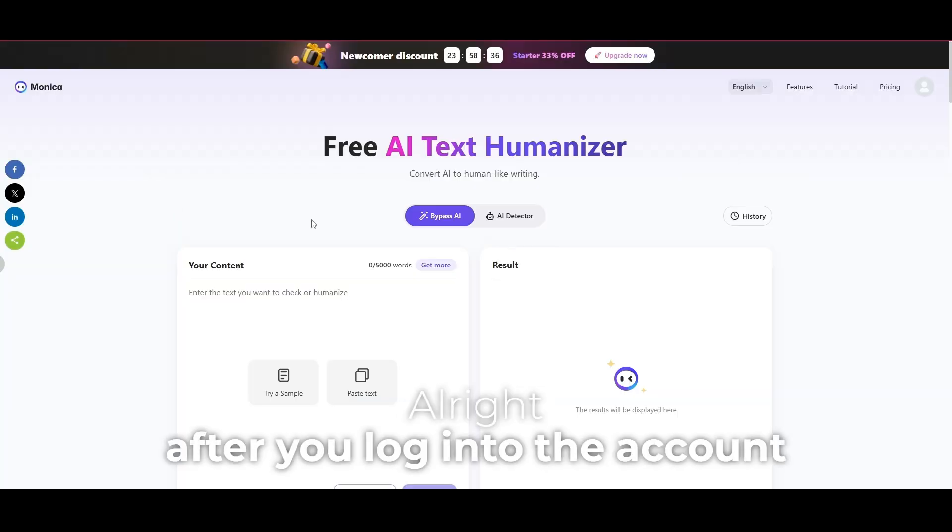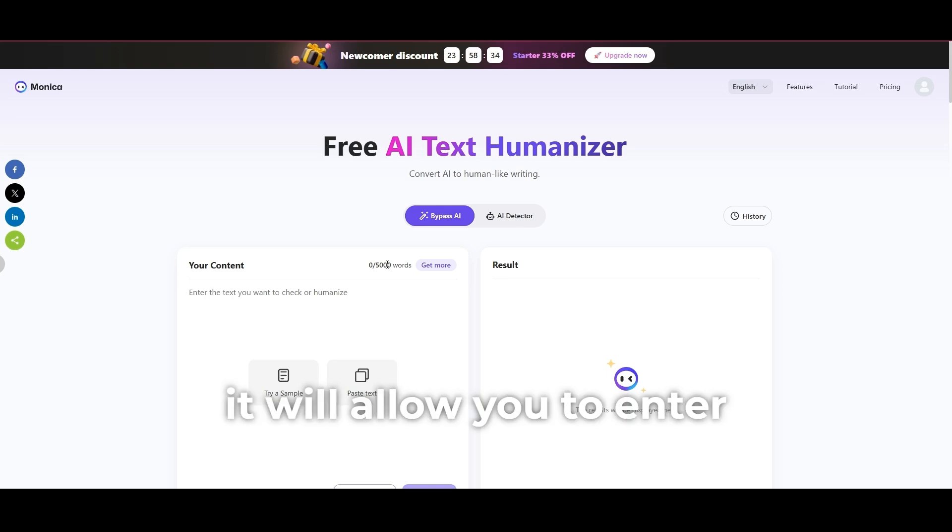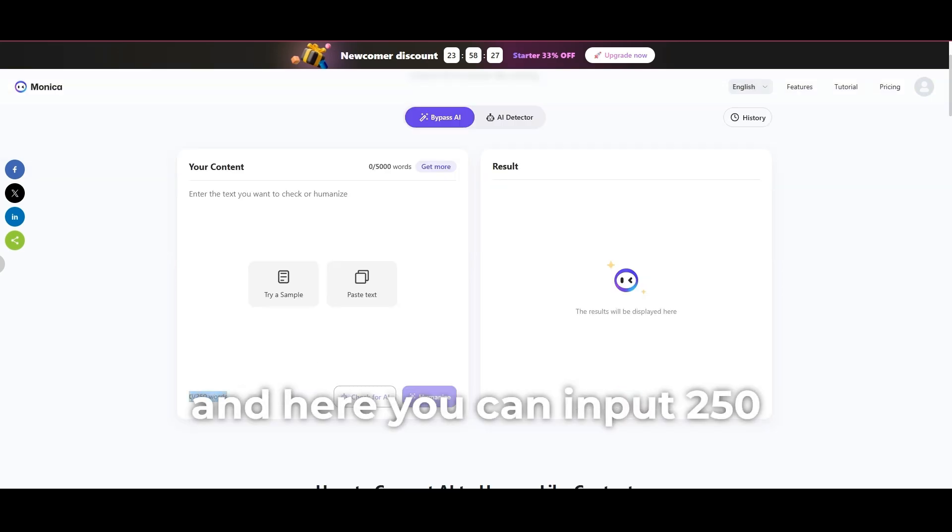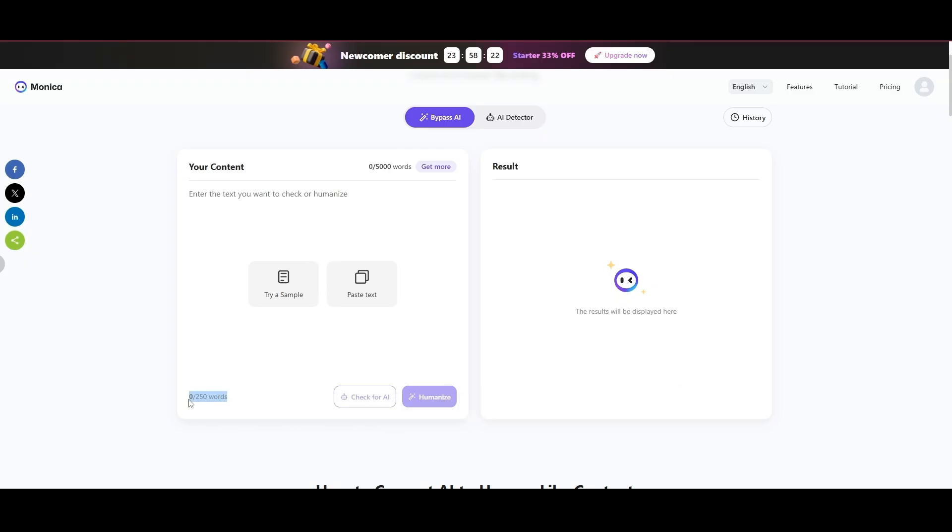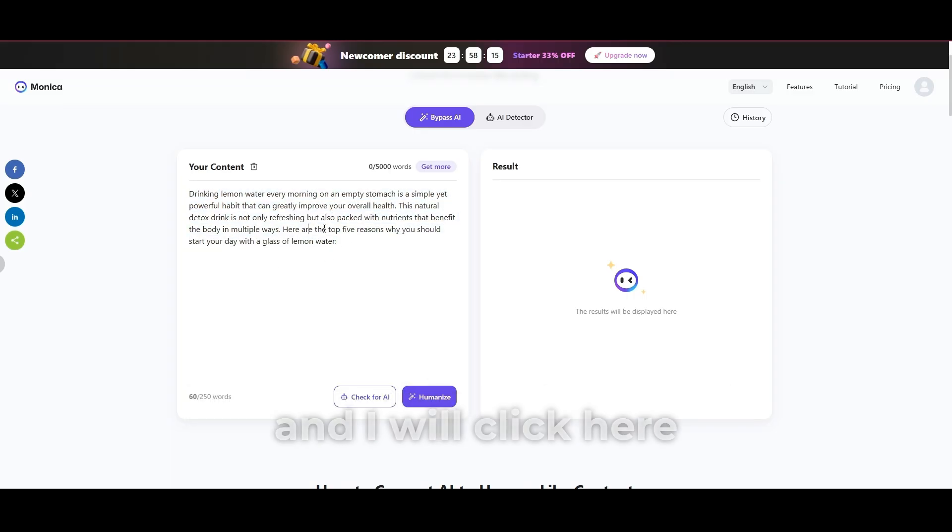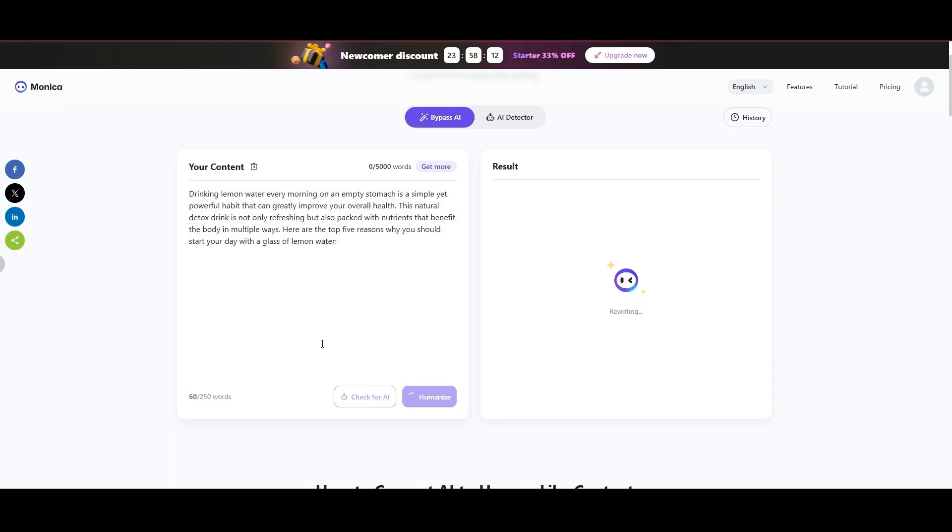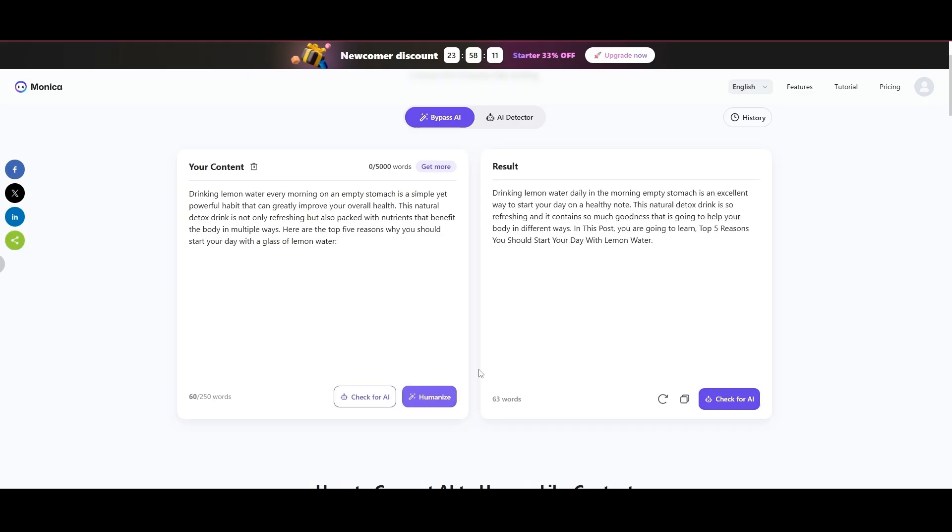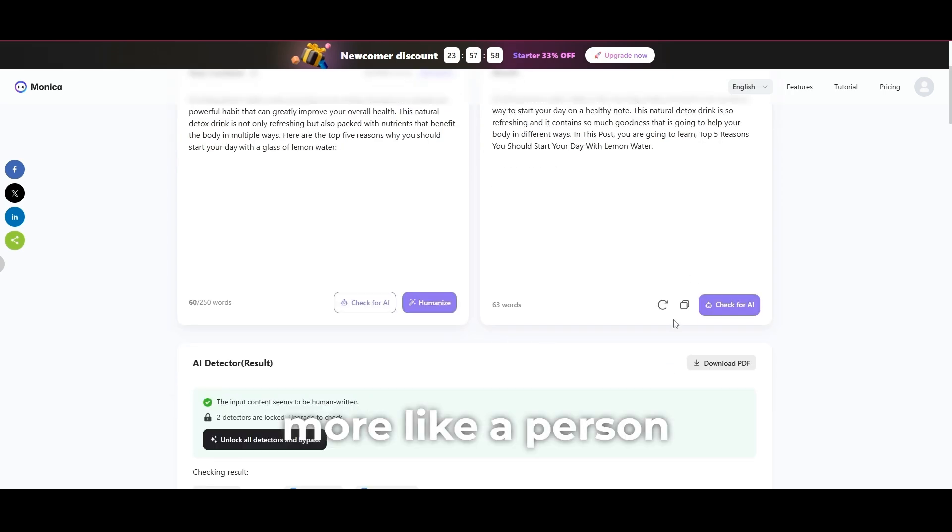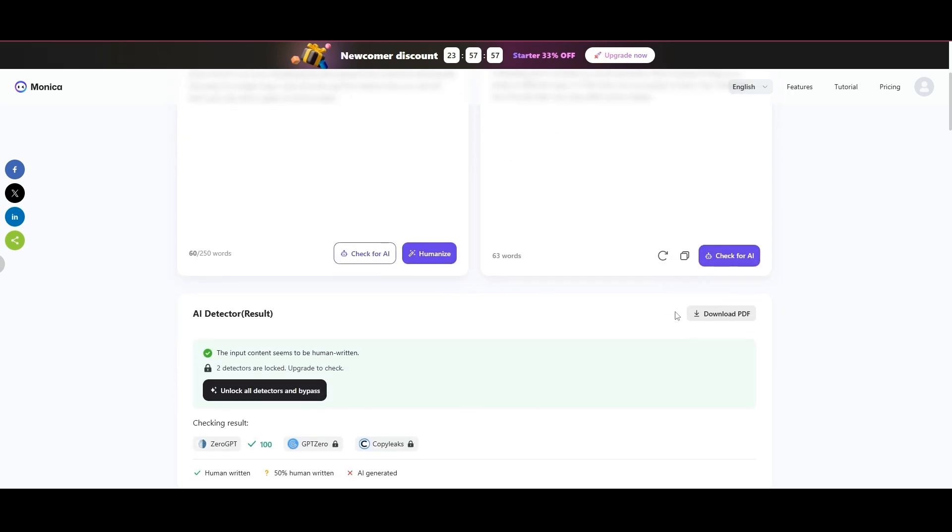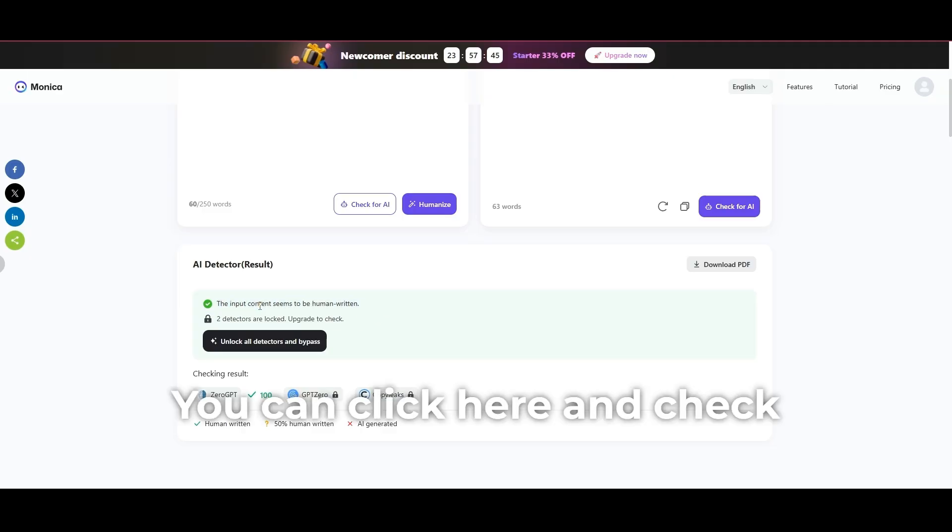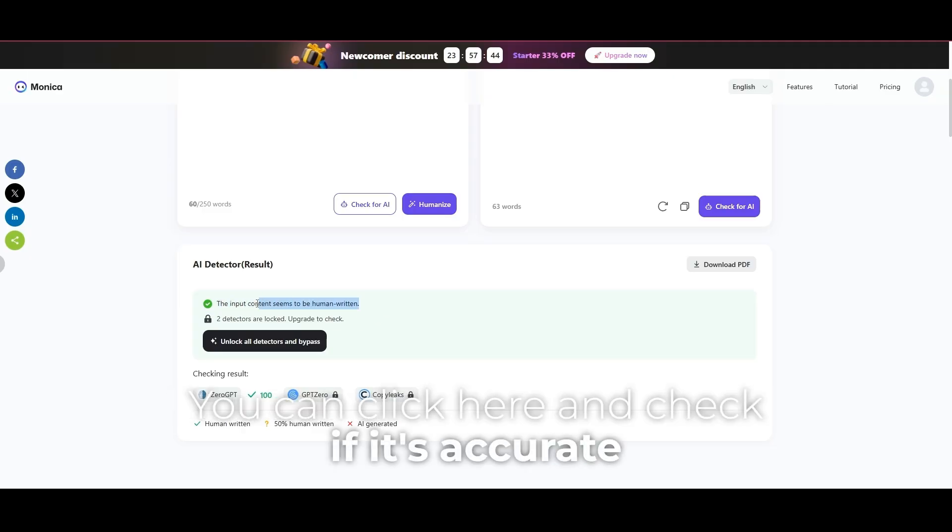After you log into the account, it will allow you to enter 5,000 words and here you can input 250 words. I will use this section which contains 60 words and I will click here. Now, it will rewrite this section more like a person. You can click here and check if it's accurate.